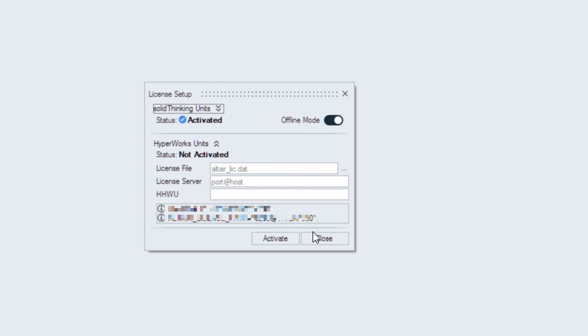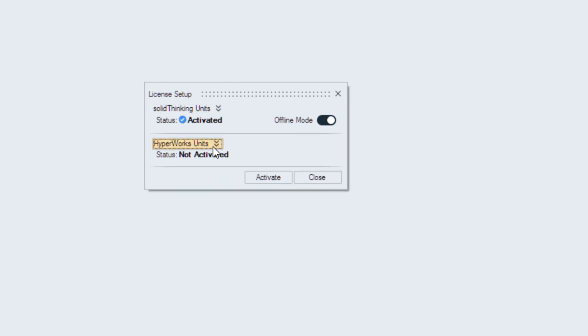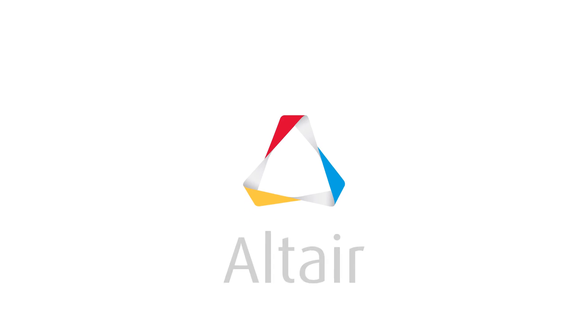Thanks for watching, and if you have any questions, feel free to send an email to support at SolidThinking.com.